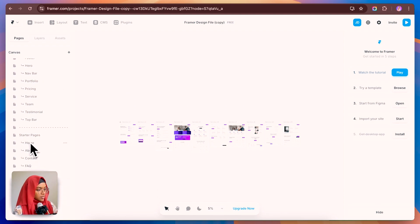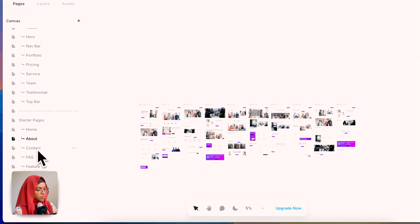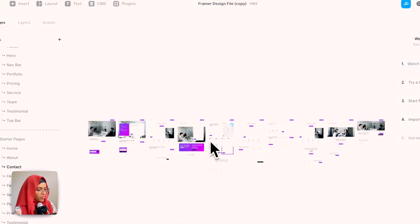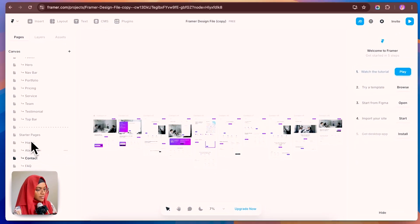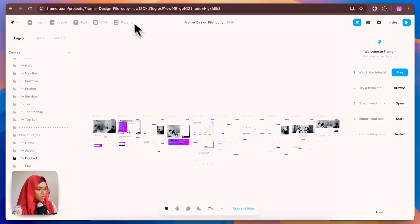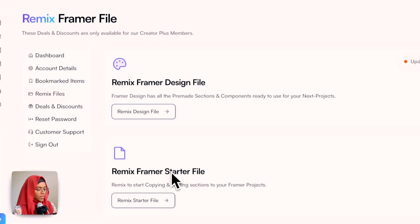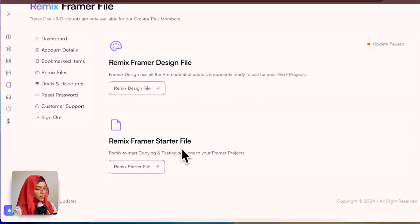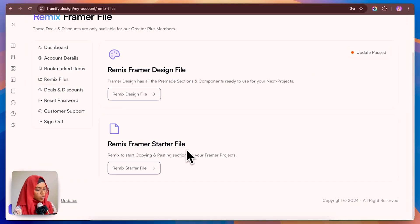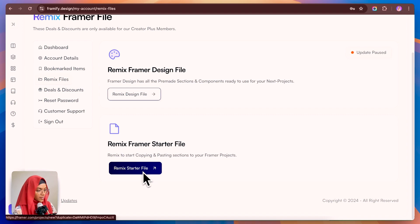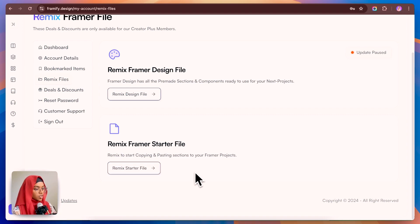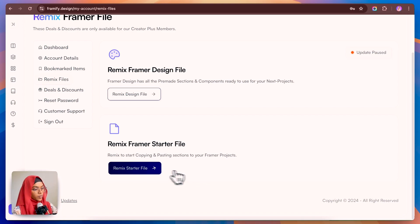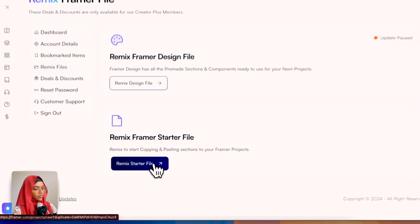Under the canvas, all the pre-made sections can be found, and under the starter pages — home, about, contact, FAQ, features — every starter page can be found inside this design file. Using the Remix starter file, the items which you have bookmarked can be copied and pasted into your Framer project.